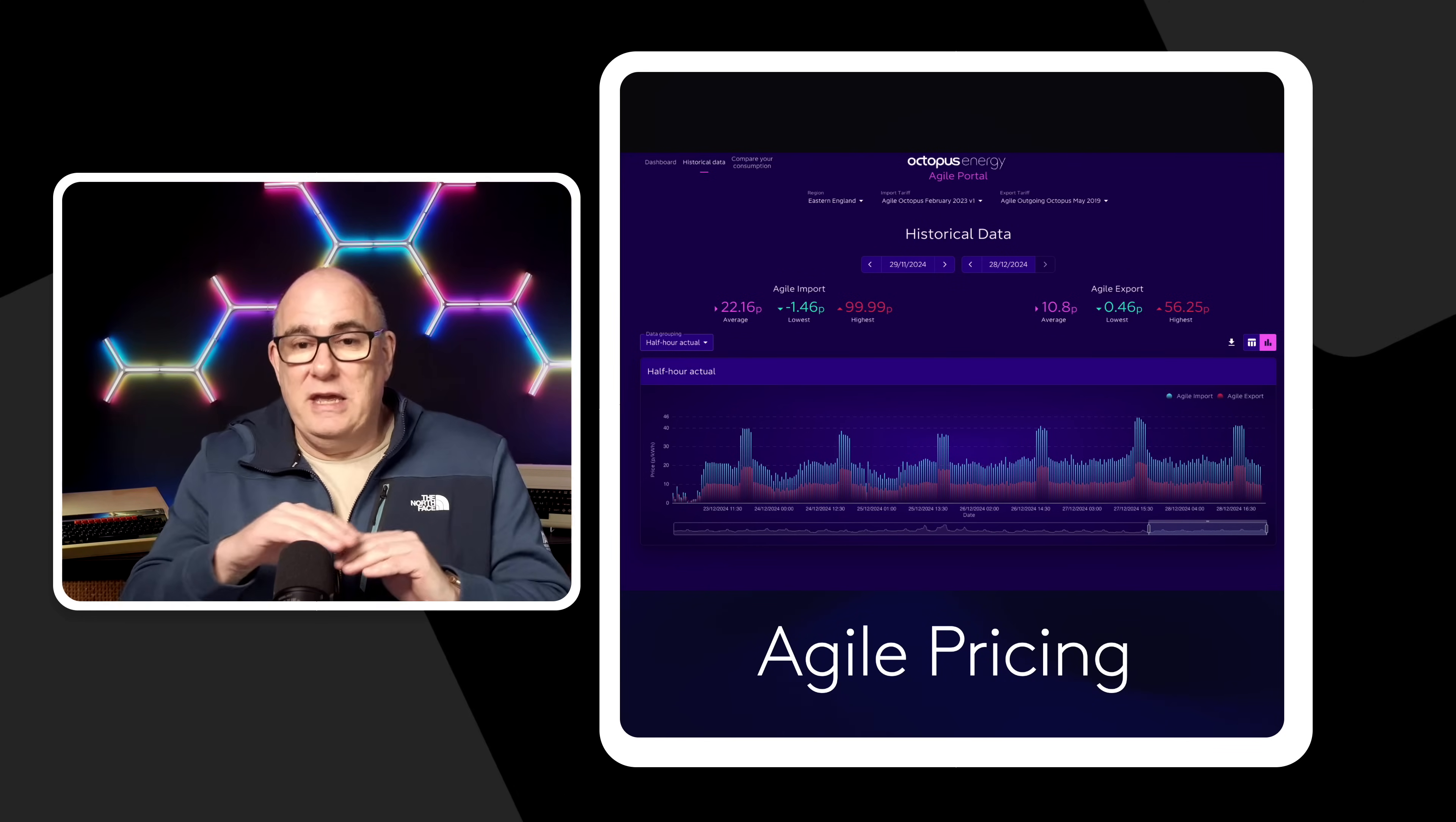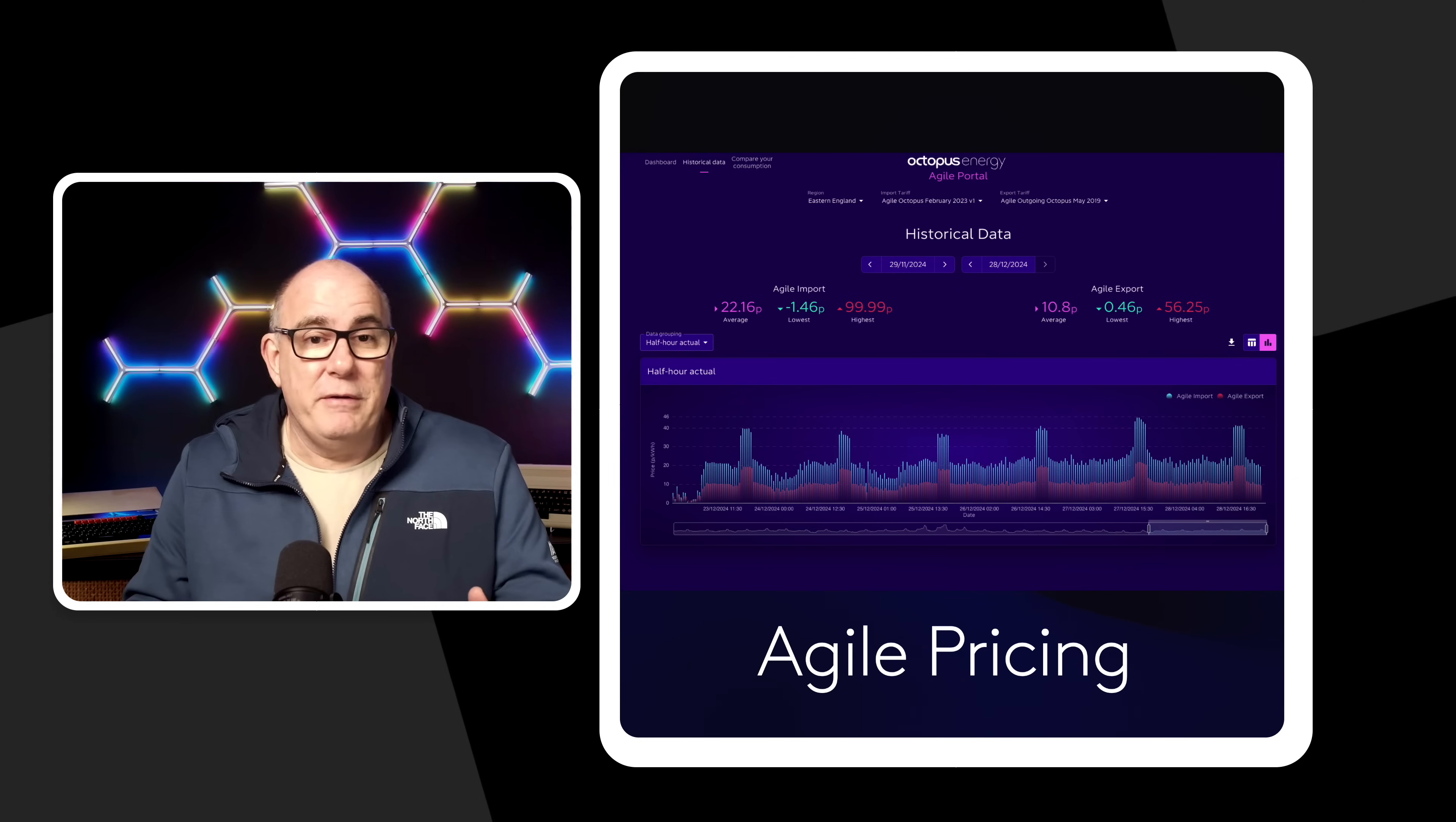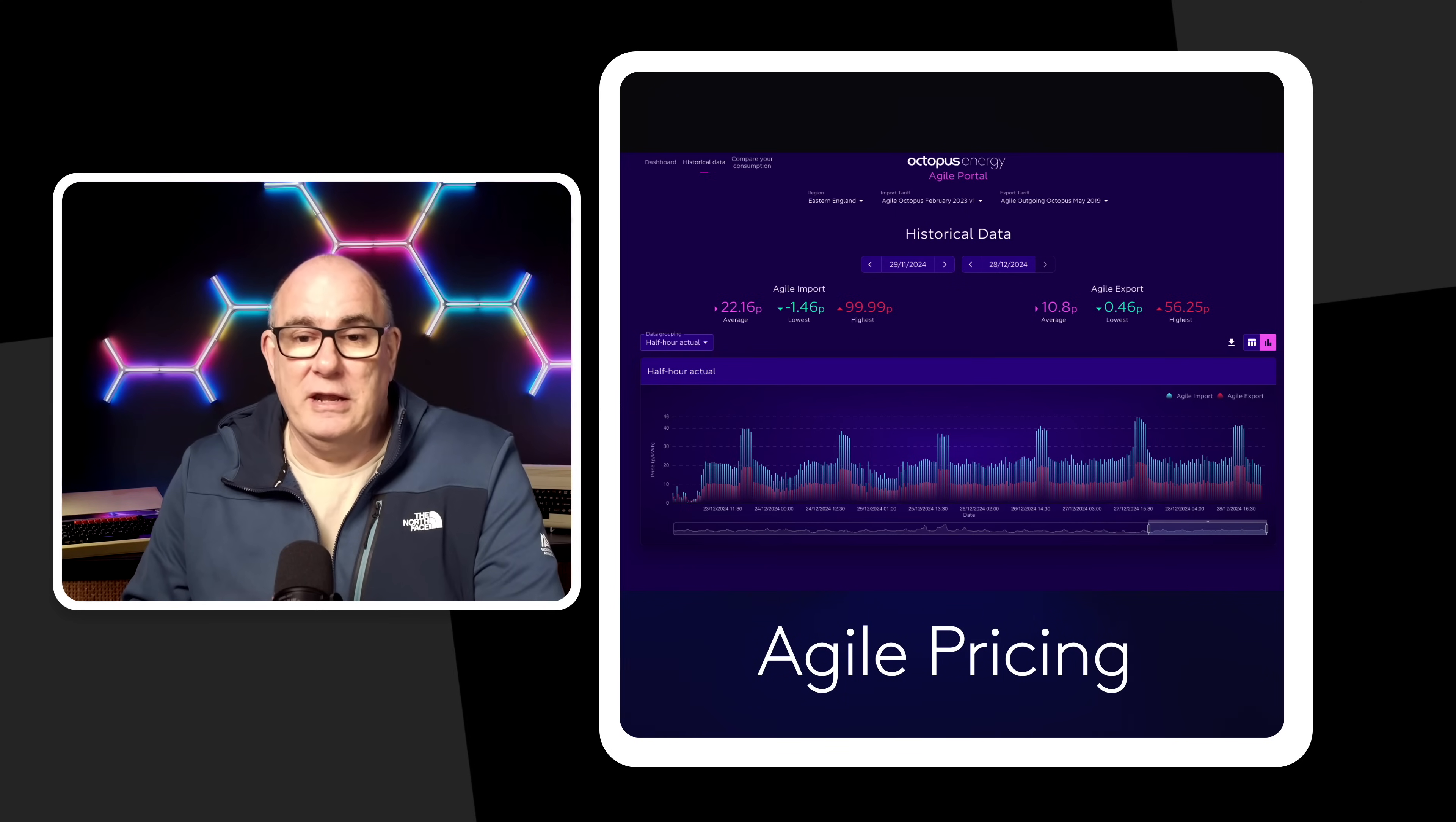Agile as you can see here this sort of shows the average pricing here. And when I've been on Agile and generally I run on Agile from about March to October every year there are some periods where the energy price goes negative. Again generally when there's a lot of wind we will see those prices start to drop down. Great time to get negatively priced energy. To get paid for using energy.